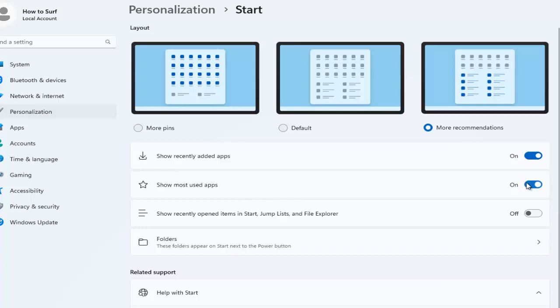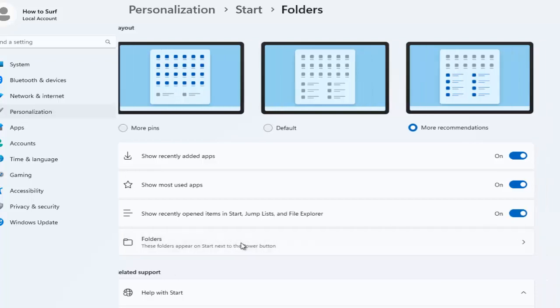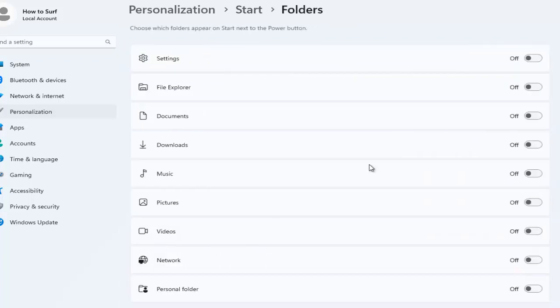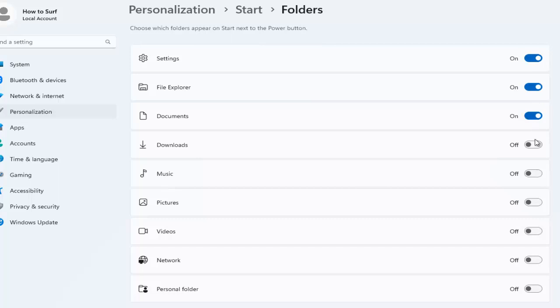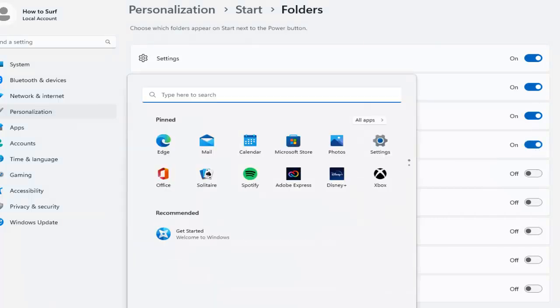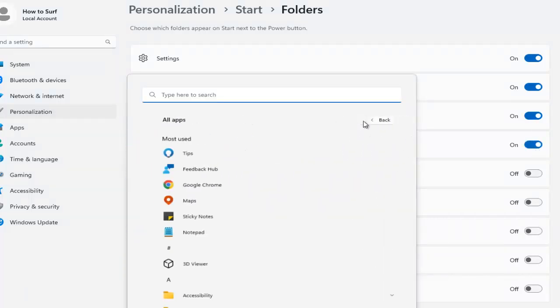You can turn on and off show most used apps, show recently open items in Start, jump lists and File Explorer. And you also have folders, so settings, music, downloads, as you can see.